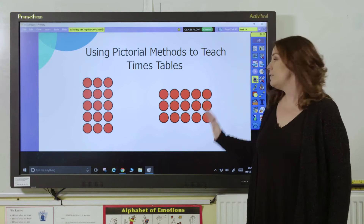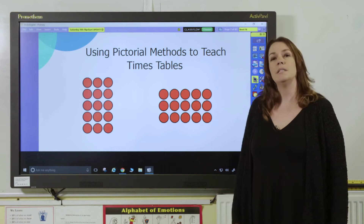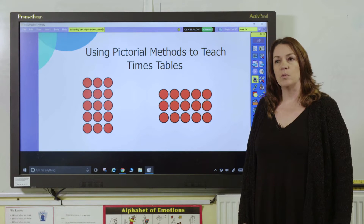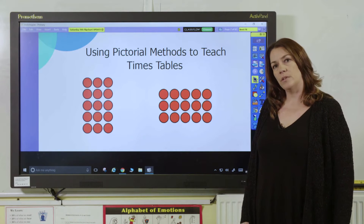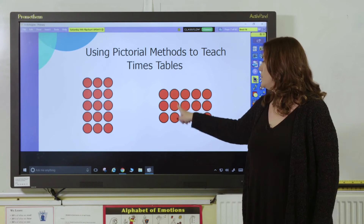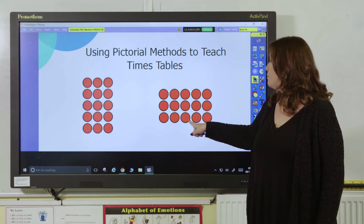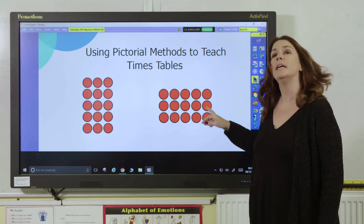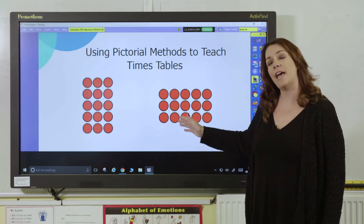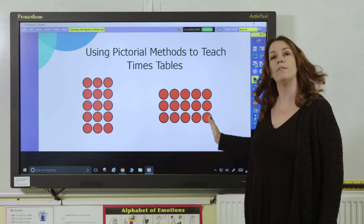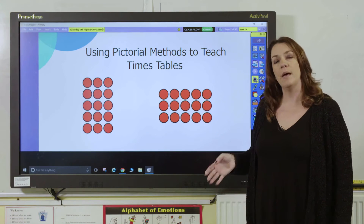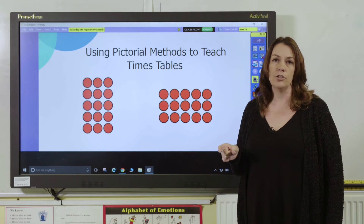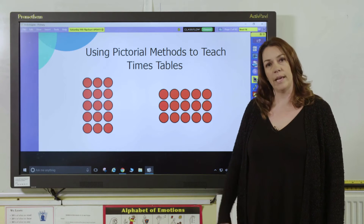Let's have a look at this array in more detail. Ask your pupils what does it show us. We can see that three add three add three add three add three gives us the same as five lots of three, making that link between repeated addition and multiplication.